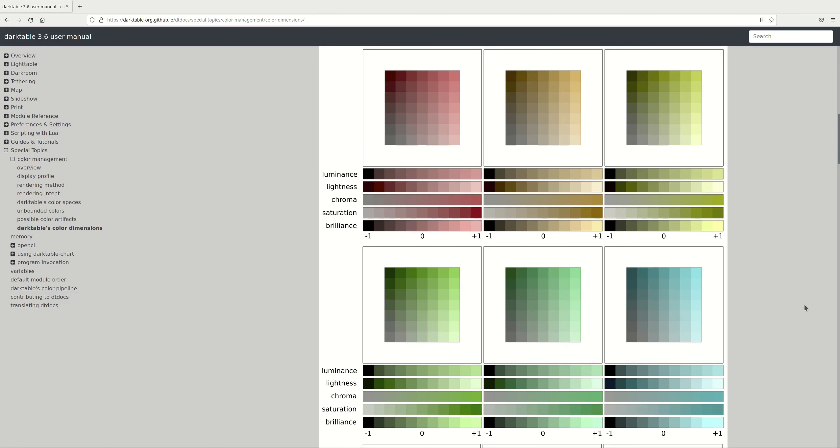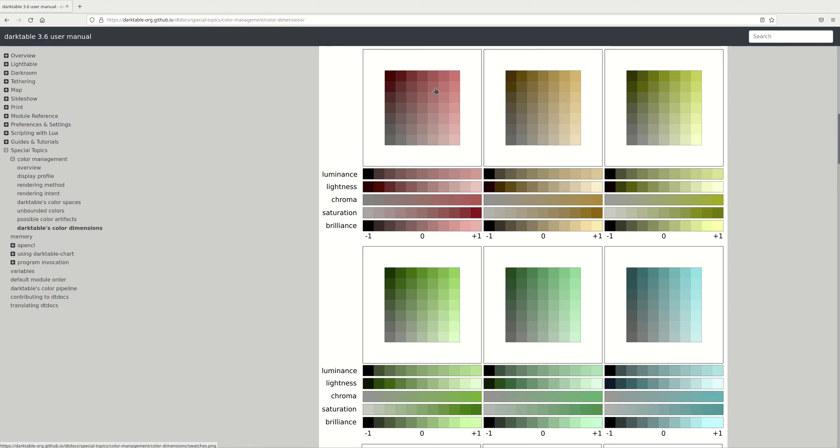The first dimension is hue. And let's read from the user manual: an attribute of visual perception in which an area appears to be similar to one of the colors red, yellow, green, or blue, or to a combination of adjacent pairs of these colors considered in a closed ring. So if you imagine a circle with the colors yellow, green, blue, and red on it, with combinations of them in between, hue is where that color falls on that circle. So it's the closest match of that color on the circle of pure or saturated colors known as the color wheel. So this one will be the closest combination between green and blue. Here the closest to green, green and red, to red, to red and yellow, and so on and so forth.